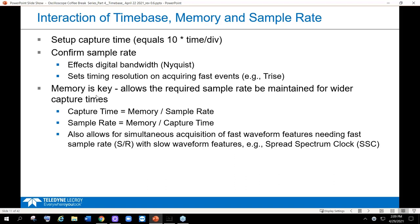Memory is key. As we want to maintain sample rate, we have this formula: if we want a specific sample rate to support our effective digital bandwidth, then as memory changes — as we have longer or shorter memory — something has to change. If we maintain the capture time, the sample rate changes, and vice versa. The sample rate can be fixed, but if we widen our capture time, we'll need more memory to maintain it, or the sample rate must change.